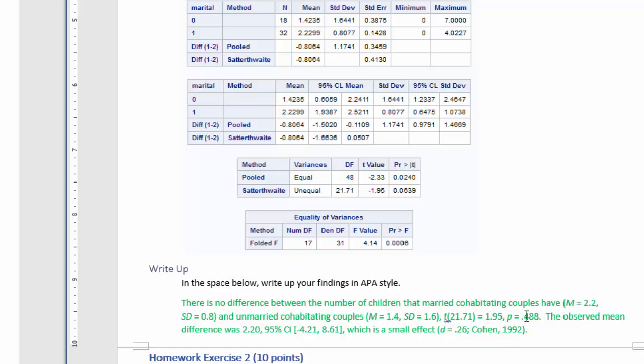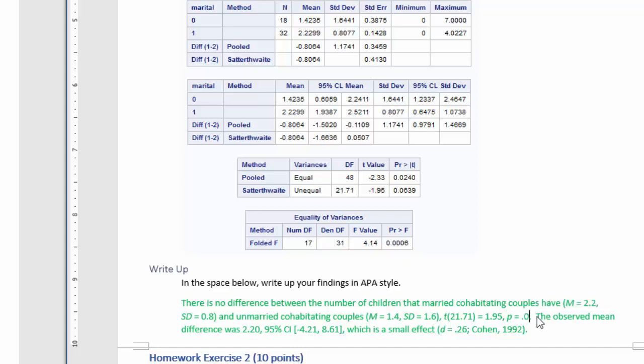Now, the p-value here is equal to 0.064. The observed mean difference...